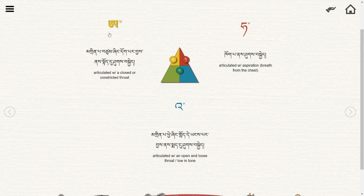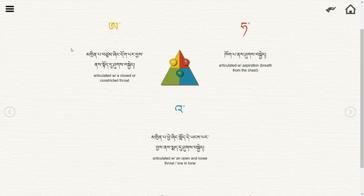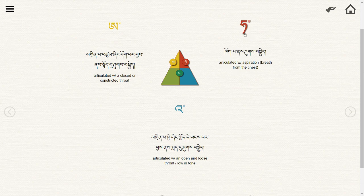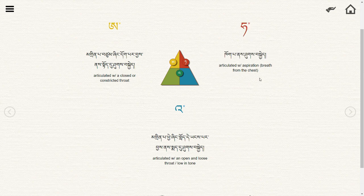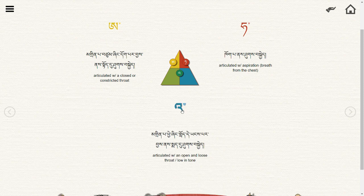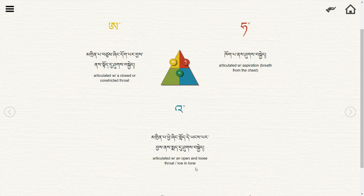This first one — A — is articulated with a closed or constricted throat. The second one, the red Ha, is articulated from your chest with your breath. And this final one — Ha — is articulated with an open or loose throat and it's low in tone.